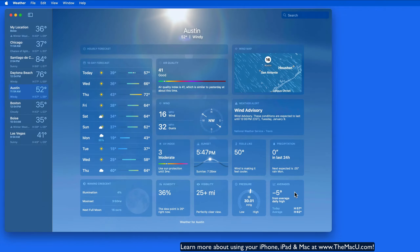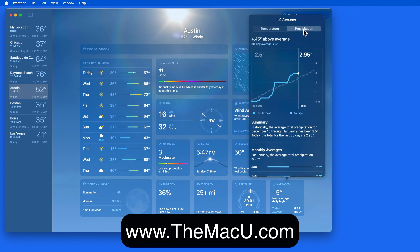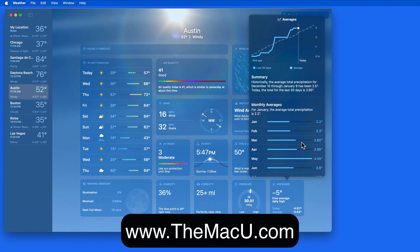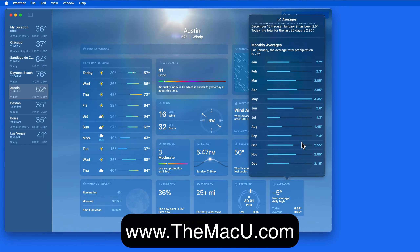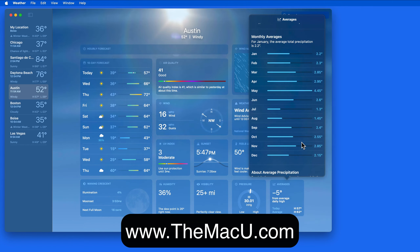The Averages module will show the same information on your Weather App for Mac as well. If you don't need to know the current weather for a certain location but want to get an idea of what it's typically like at a certain time of year, head into the Averages module of the Apple Weather App.